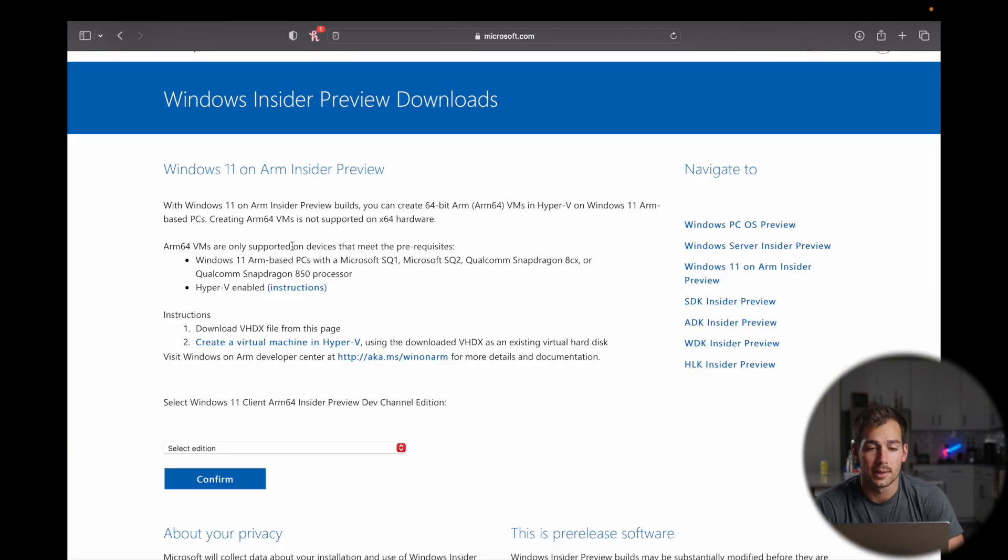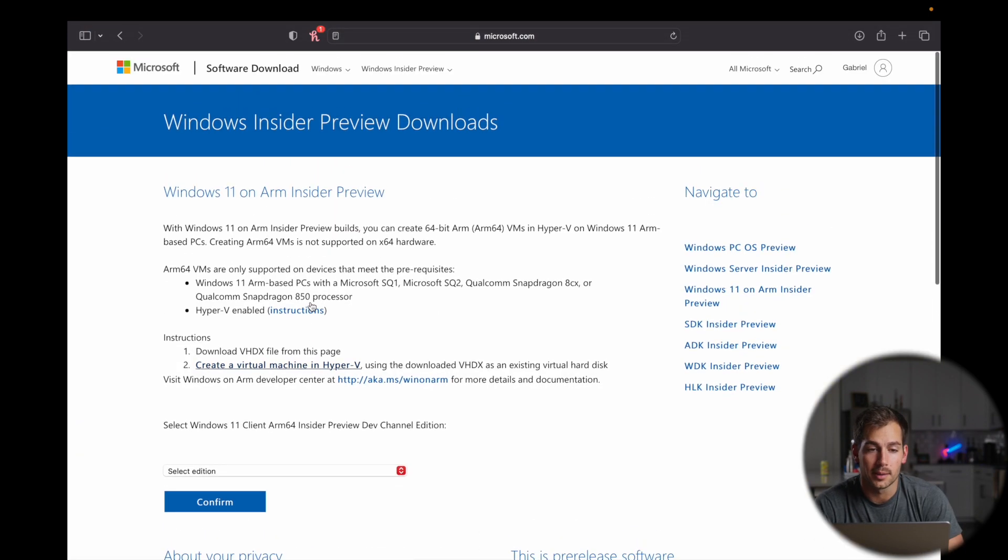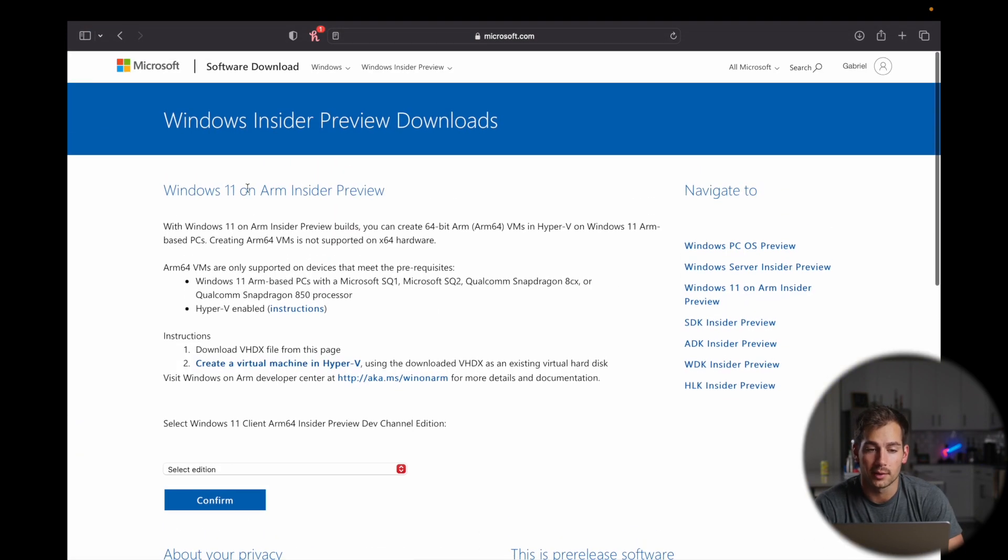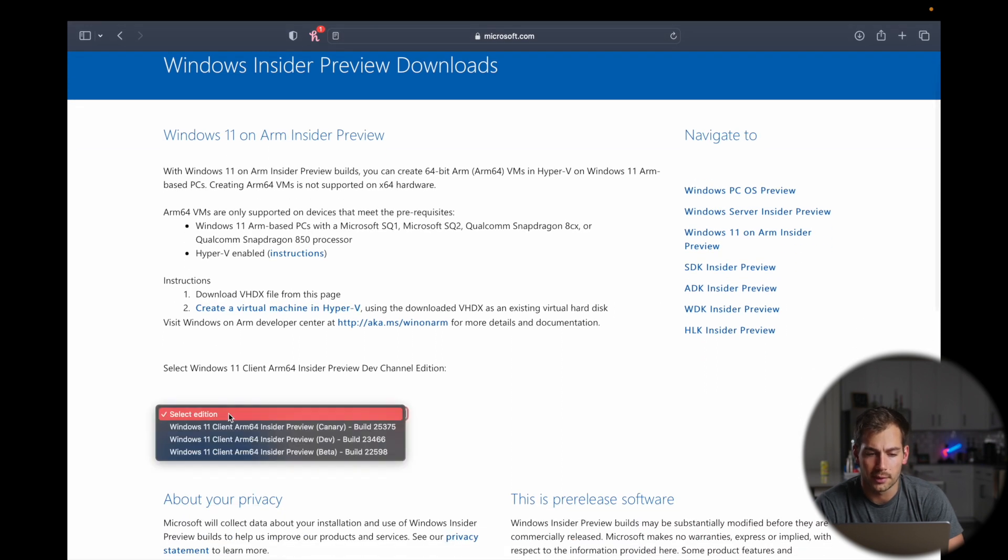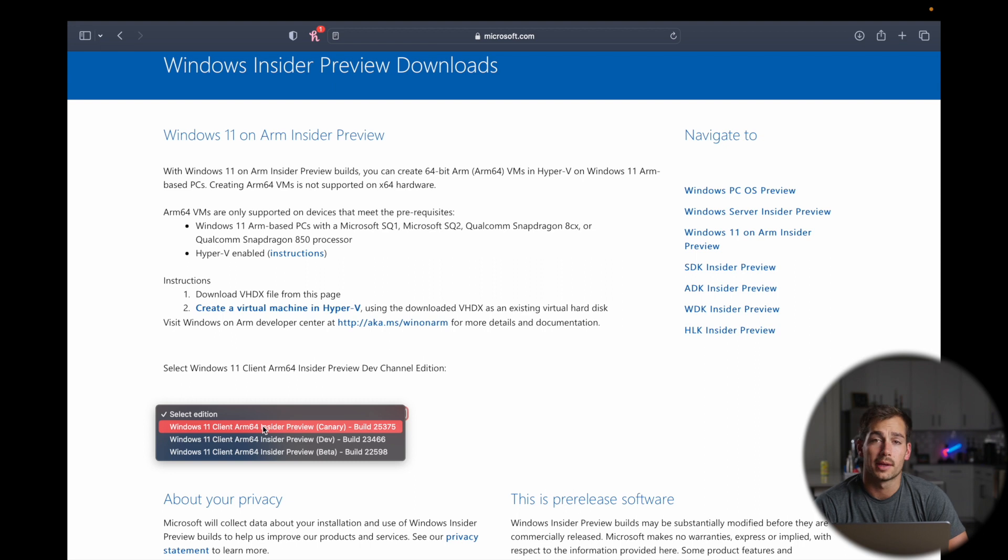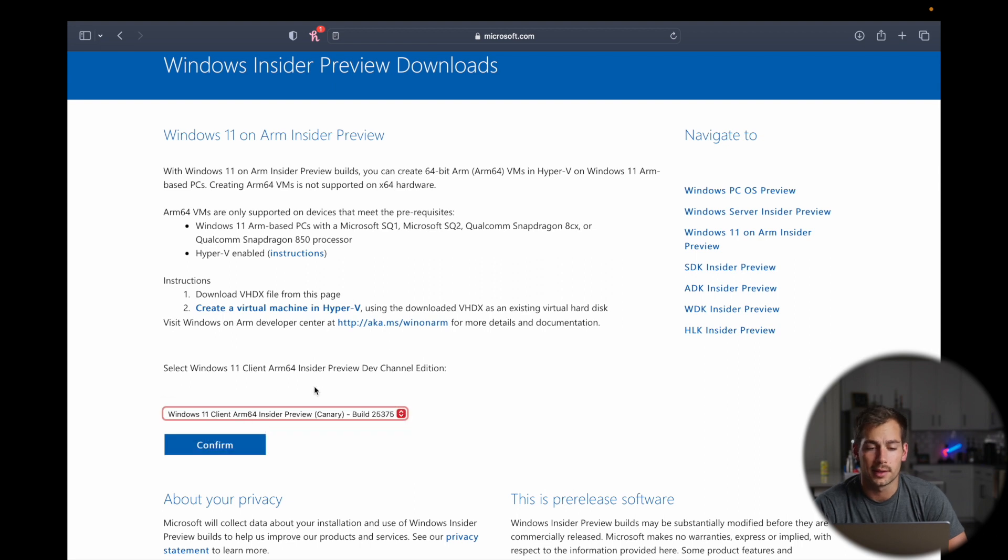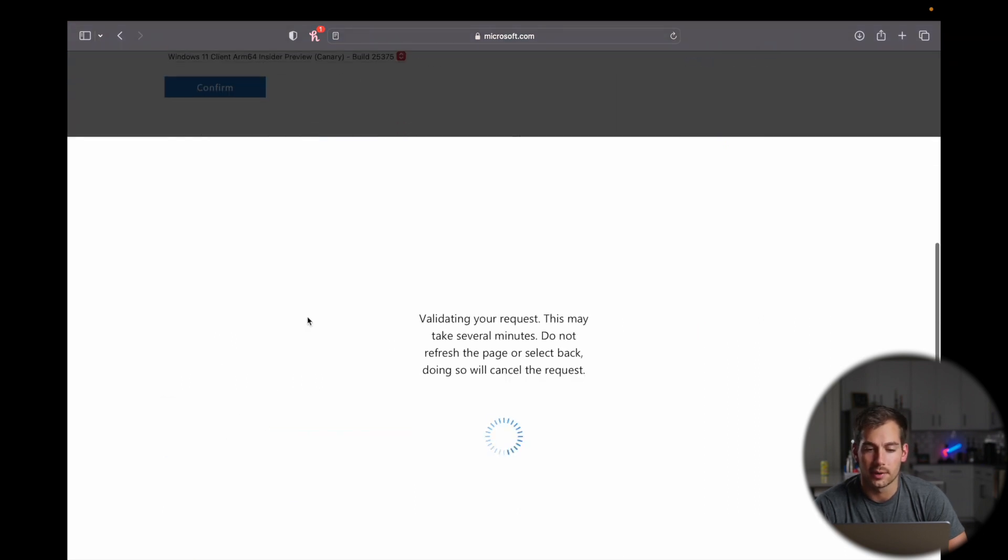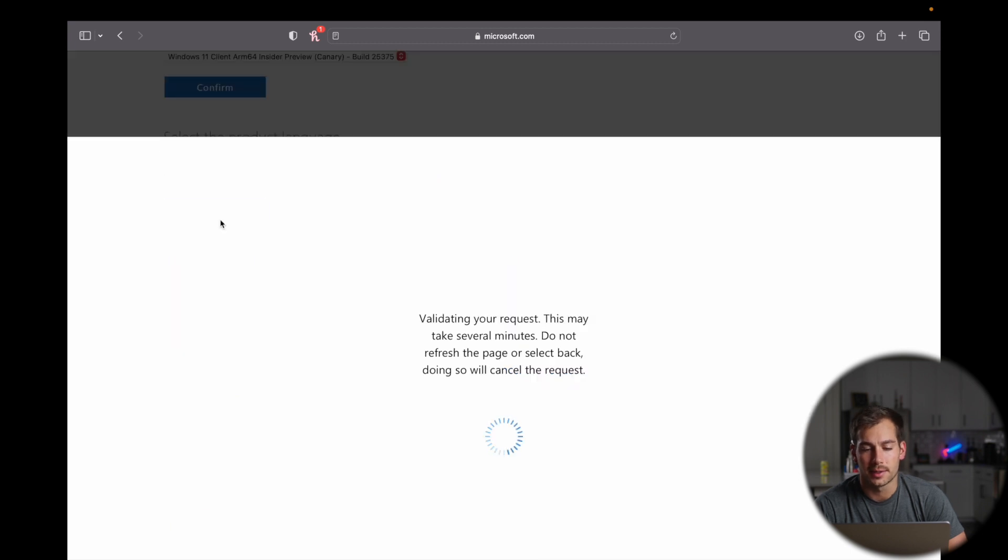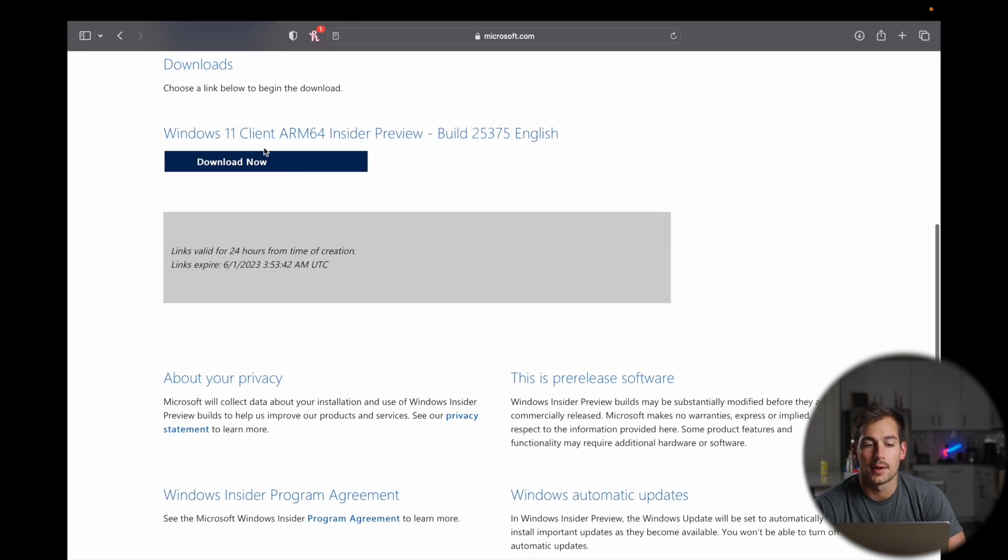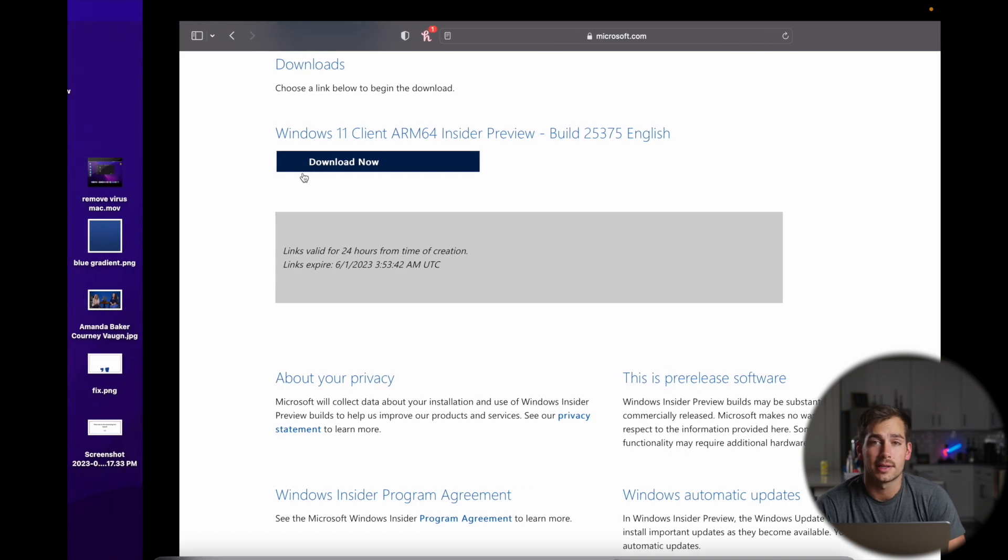And so once you've finished with that, we're going to be on this Windows 11 on ARM Insider Preview. We're going to scroll down and select our edition. And then here we'll just select the latest build and we'll press Confirm. You need to confirm the product language and press Continue. And then here we can press Download Now. I actually already have it downloaded.